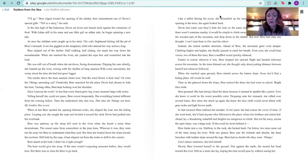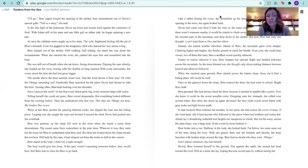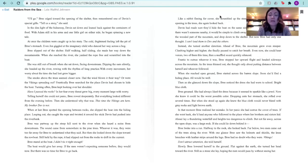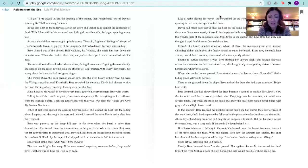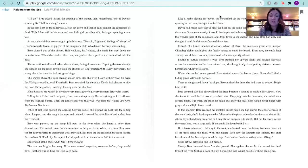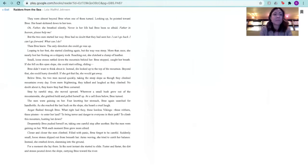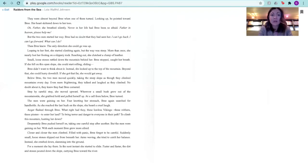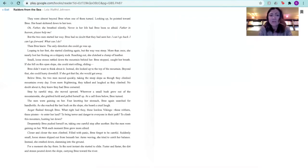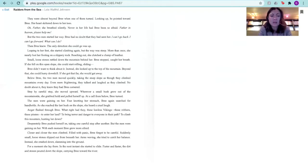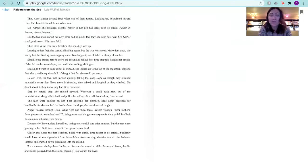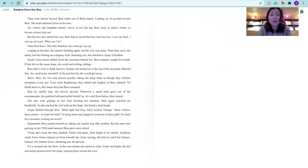Far below, two men came out of the trees along the river. With one glance, Brie saw the helmets and shields, the knee breeches with leather straps around the legs. Brie had no doubt who they were. Vikings don't attract attention, she told herself. Slowly, Brie lowered herself to the ground, flat against the earth. She turned her head toward the river. Still as soon as she lay, hoping the men would pass by without seeing her. They were almost beyond Brie when one of them turned. Looking up, he pointed toward Brie. Her heart skittered down to her toes. Oh, father, she breathed silently. Never in her life had Brie been so afraid. Father in heaven, please help me. But the two men started her way. Brie had no doubt that they had seen her. I can't go back. I can't go forward. What can I do? And Brie knew the only direction she could go was up.